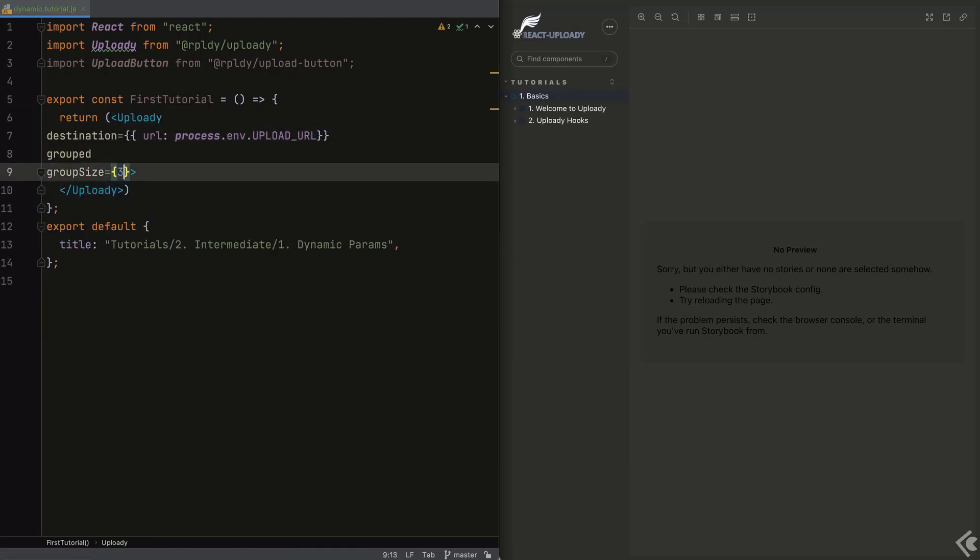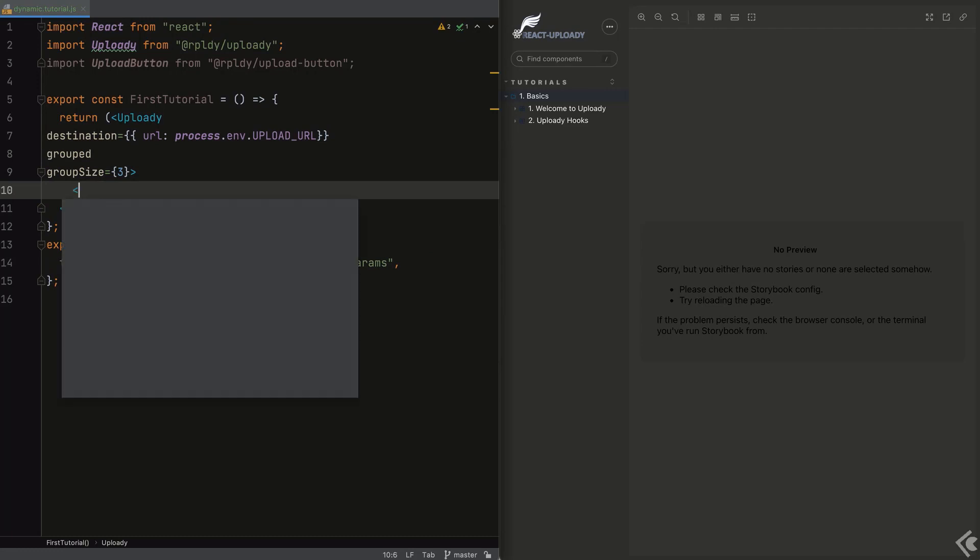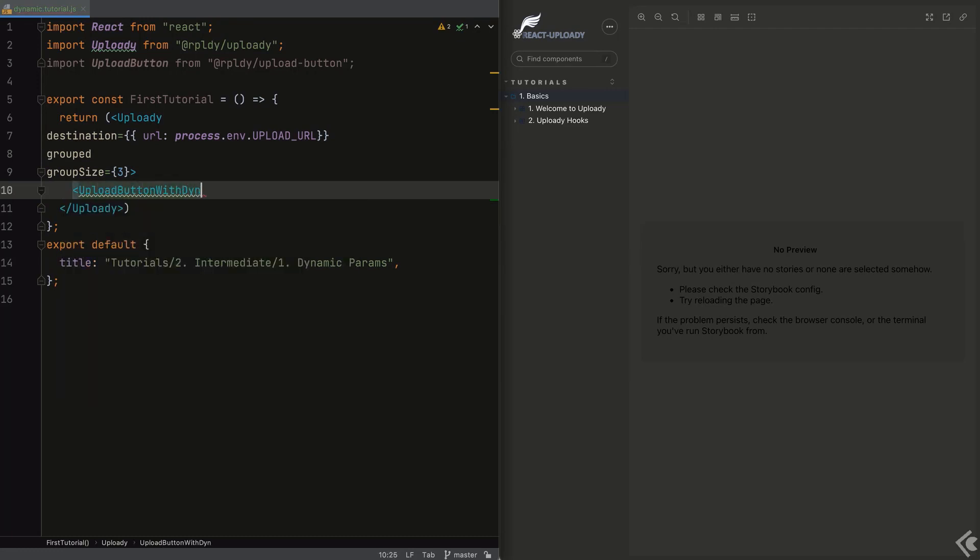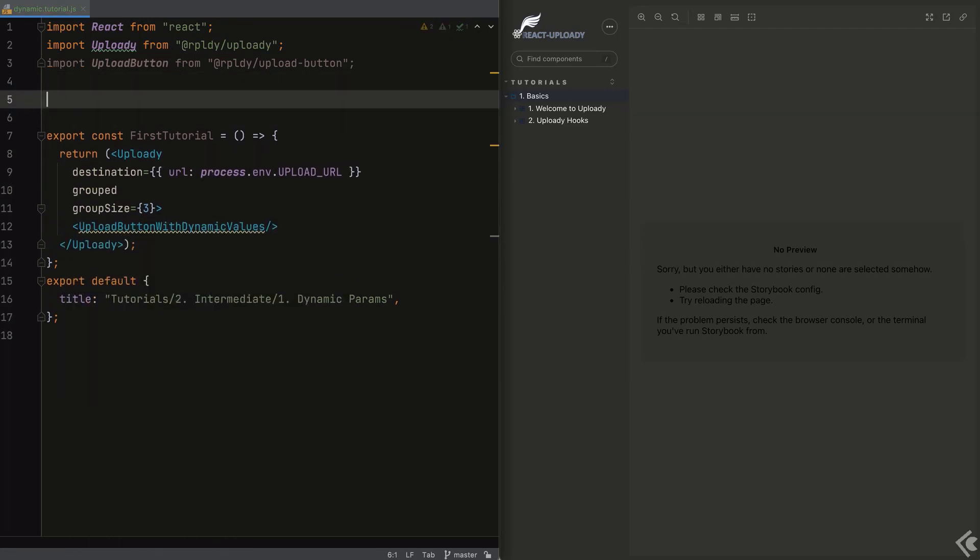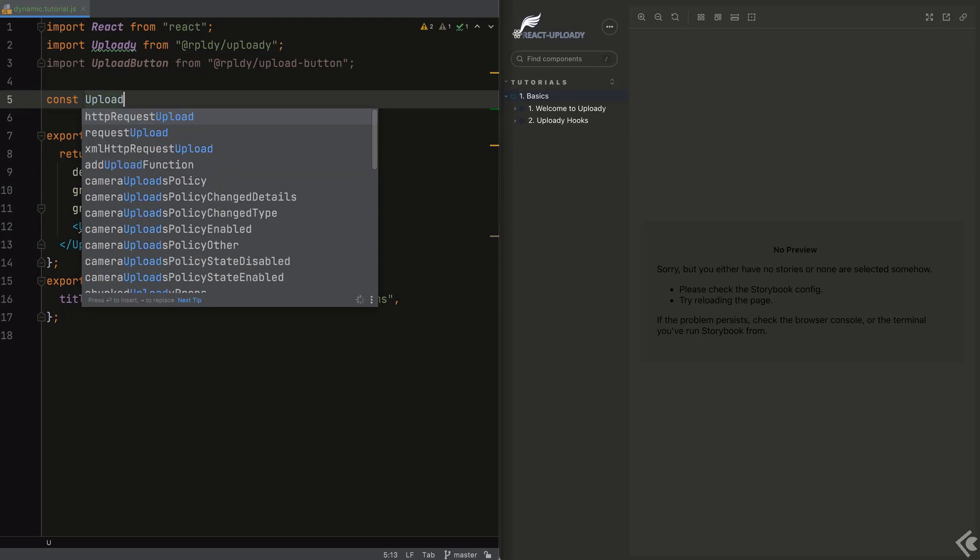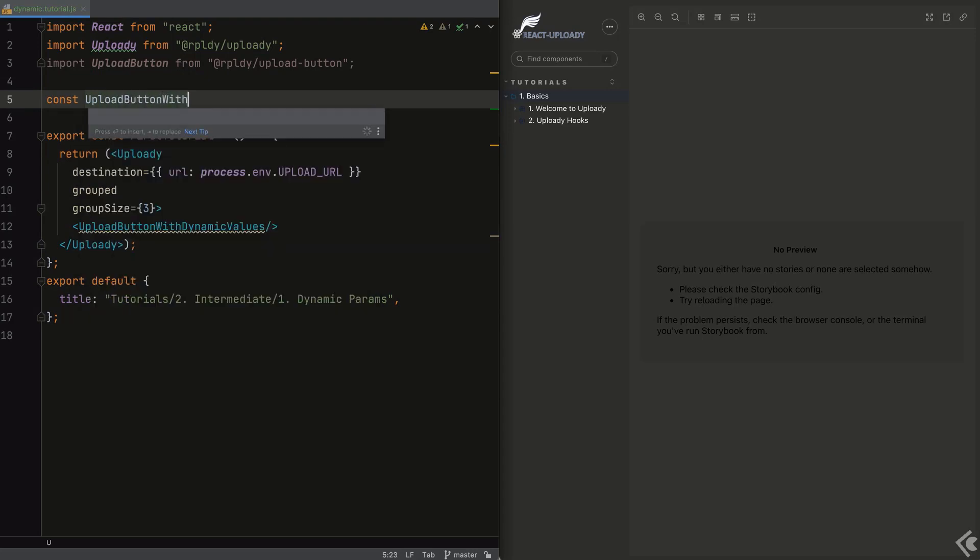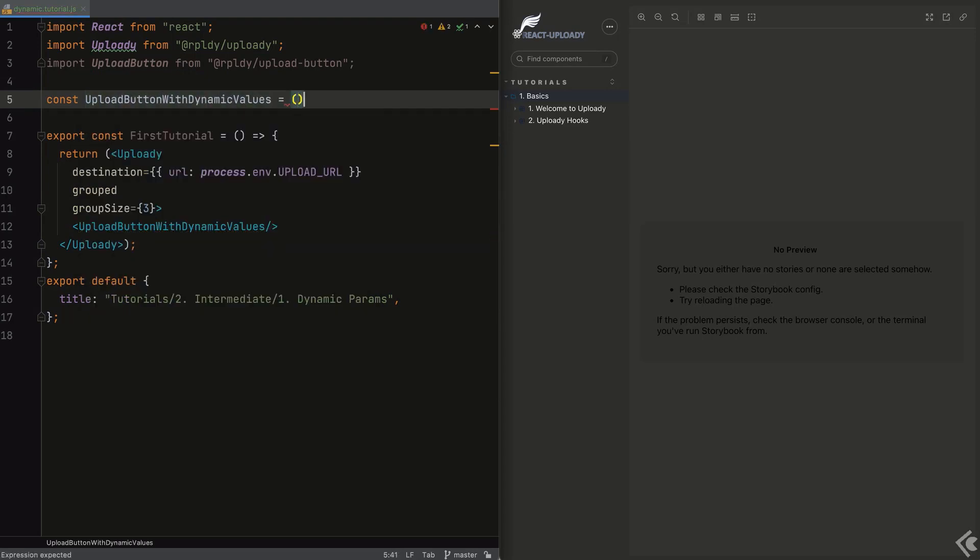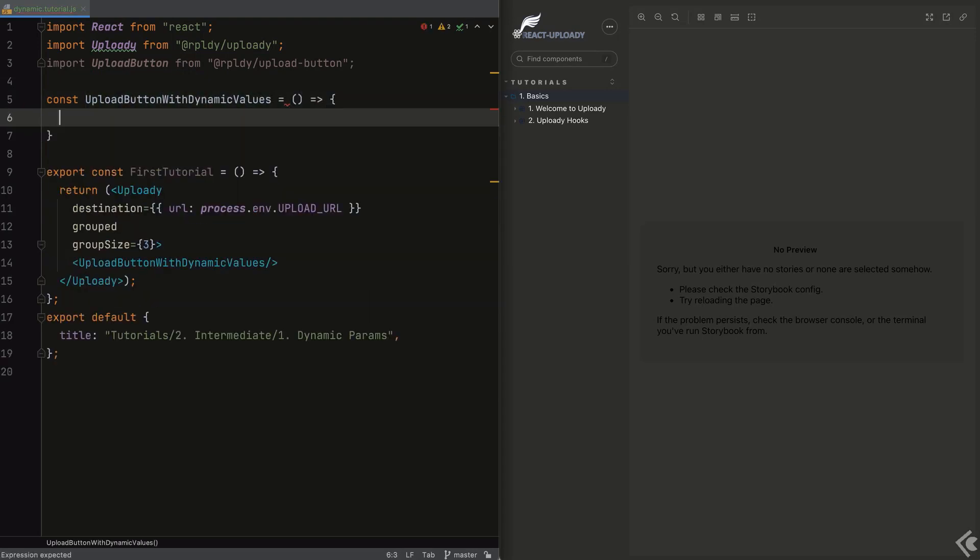After our initial setup, we add a custom button, and just a quick reminder, you can only call the available Uploady hooks from within the Uploady component render tree.